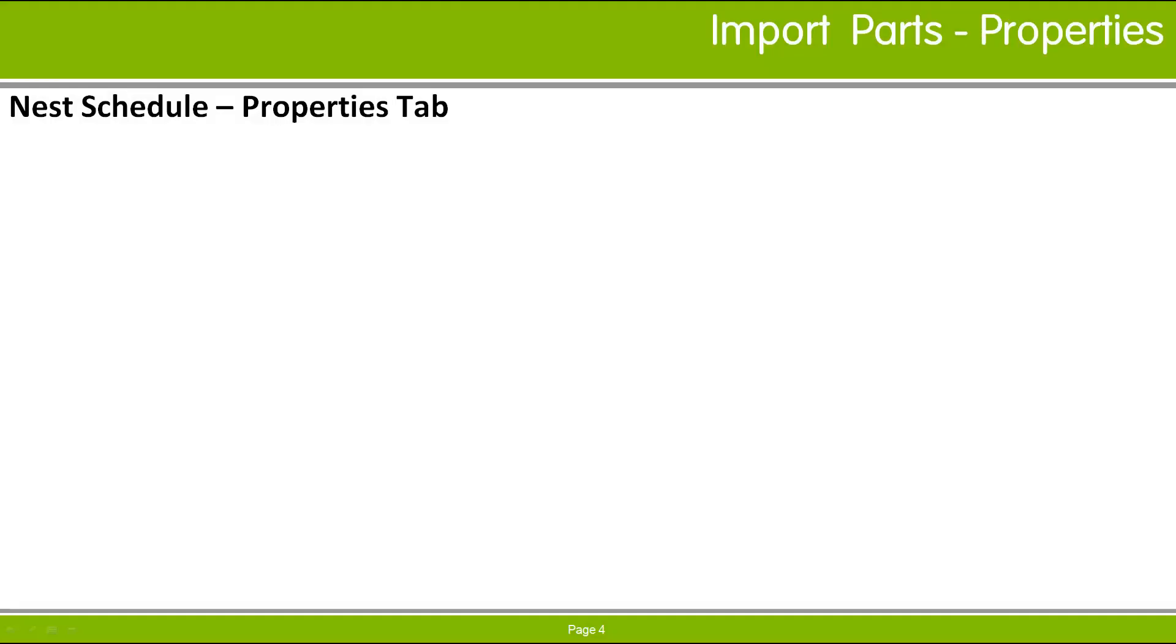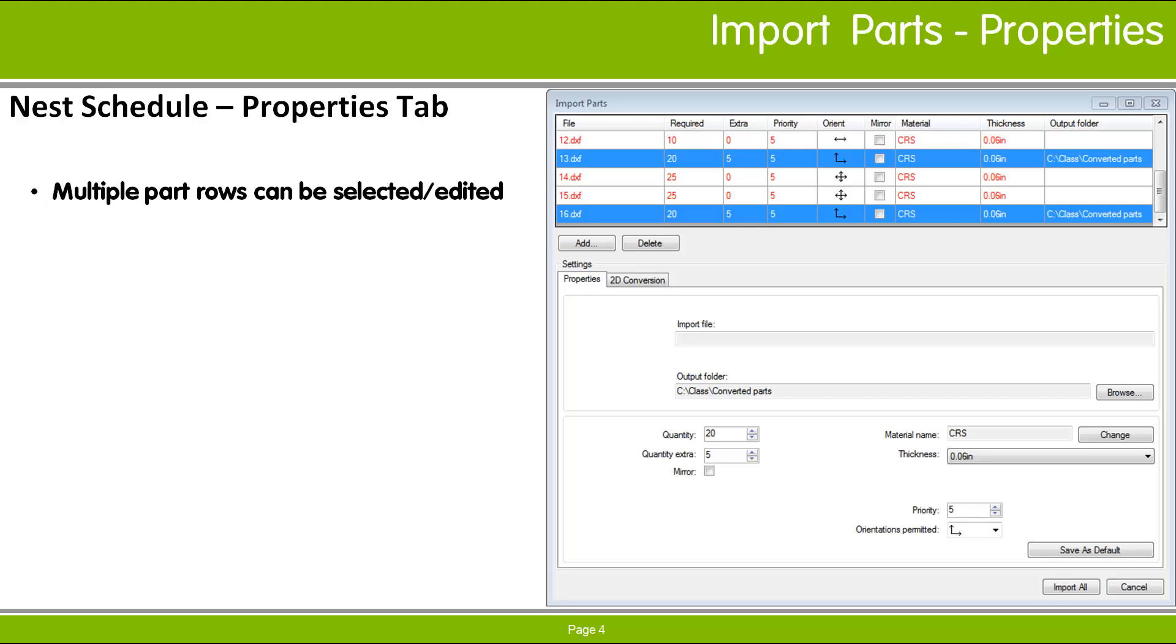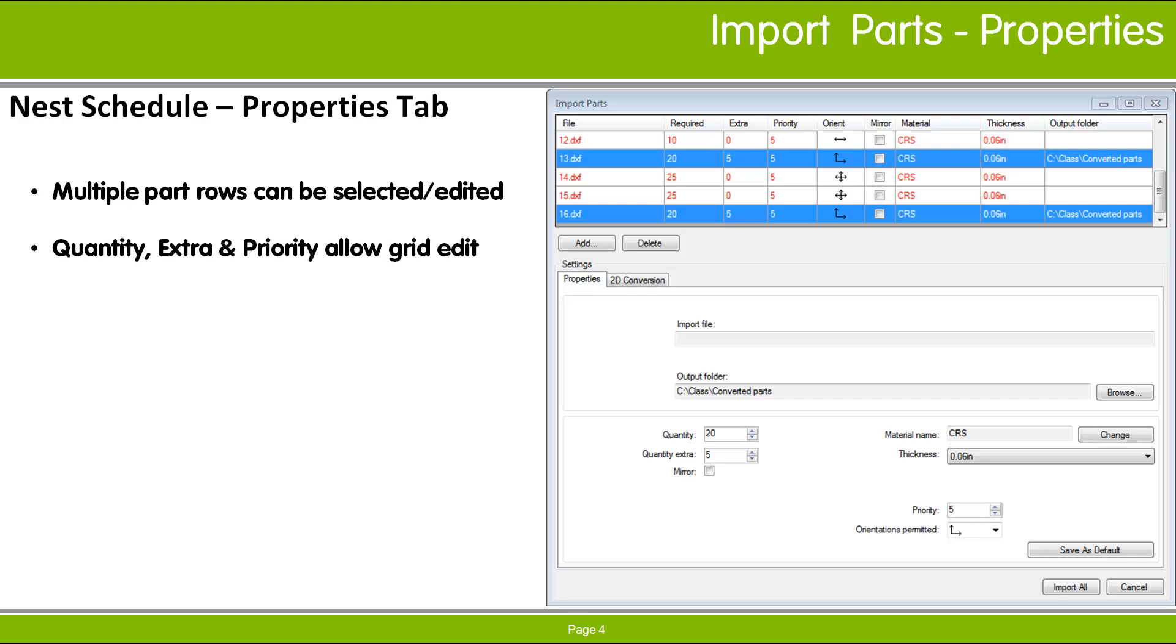To change the properties of the imported parts, select the rows that you want to change and use the options in the Properties tab. You can select one row to set the properties of that part alone or multiple rows to make changes to several parts at once. Any changes you make to the settings in the Properties tab are applied immediately to all the selected parts. A part's required quantity, extra quantity, and priority values may be edited in the list directly by clicking on the value that you want to change.